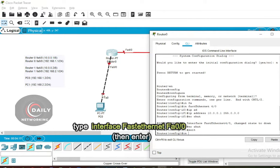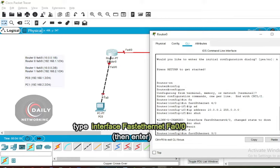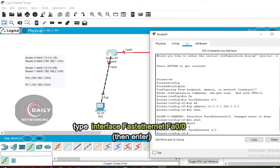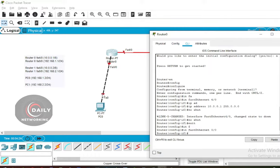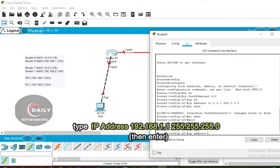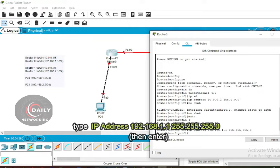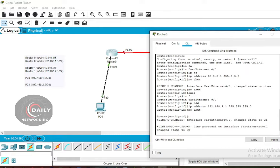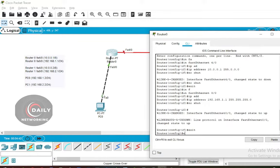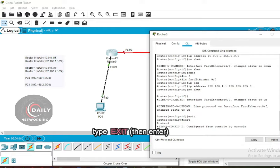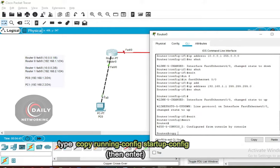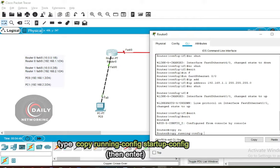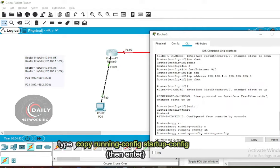Type the command 'interface fastethernet 0/0', then enter the command: IP address 192.168.1.1 255.255.255.0. Press Enter, then type 'no shut' to turn on the interface. Type 'exit' to exit. Then type 'copy running-config startup-config' to save the configuration.